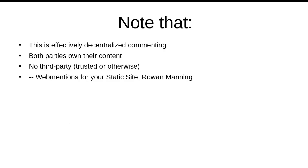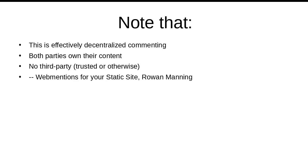Now, a couple of things to note here. The first is that this is effectively decentralized commenting. Both parties own their content, and there's no third party involved, trusted or otherwise. Now, at this point, you might object that, as the owner of a statically generated site, I have essentially none of the infrastructure I need to implement this. I have no server above and beyond Apache. I can't really have no database. I guess you could send web mentions with curl, but now to do web mention endpoint discovery, you're going to be parsing arbitrary HTML. It's a lot of work.